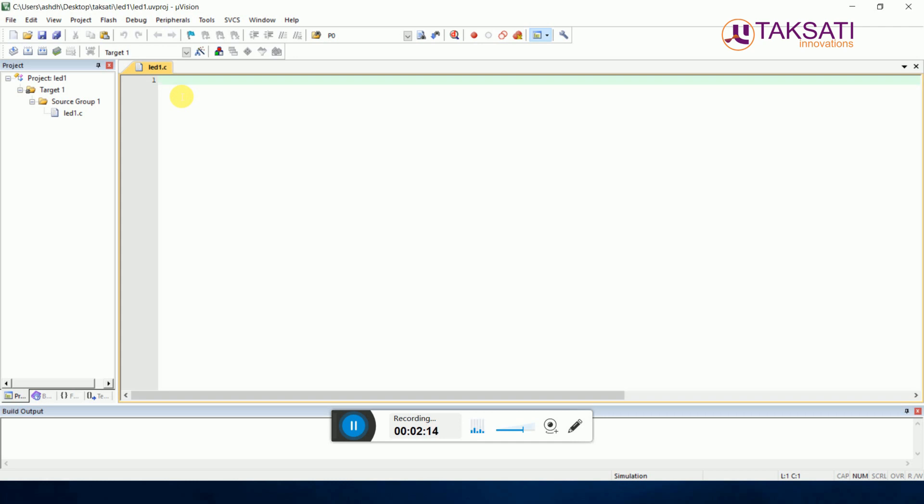#include reg51.h - this is the hash include reg51.h. This is the header file .h.